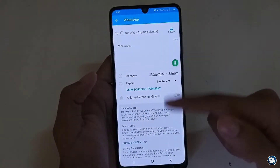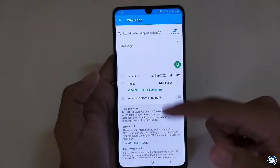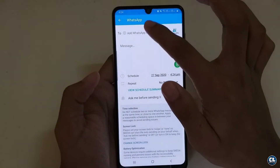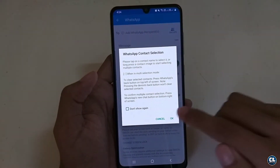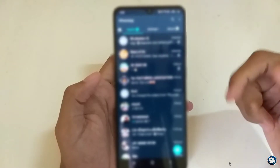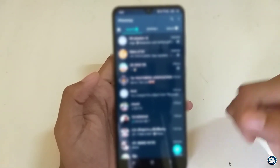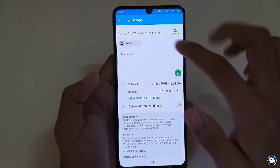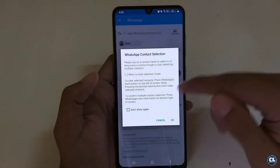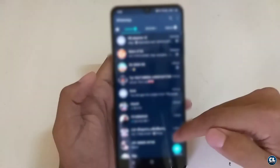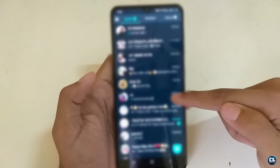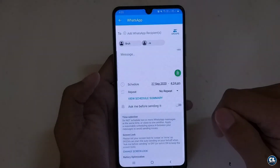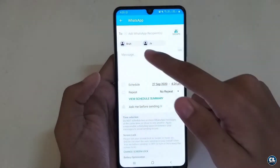Now you've reached the actual scheduling screen. To choose the person you want to message, click over here and select from your WhatsApp contacts. If you want to add more people or groups, repeat that step. Then type the message you want to send.